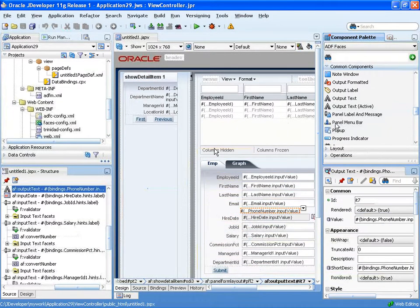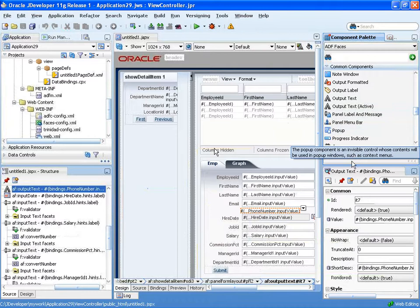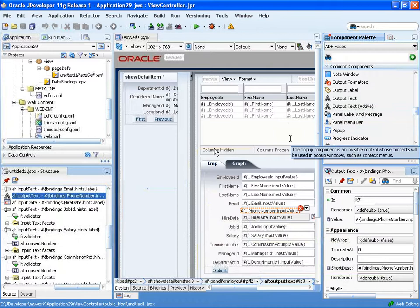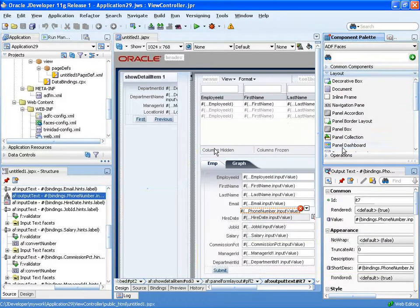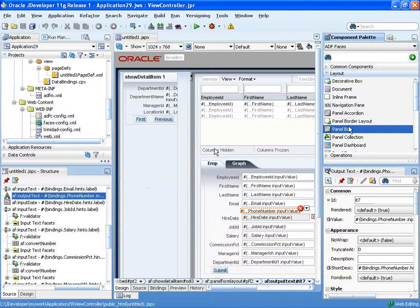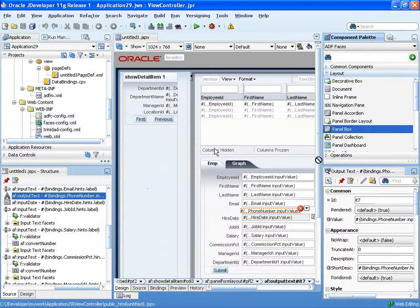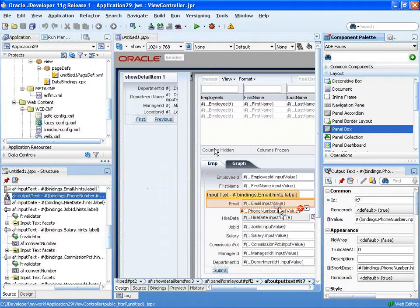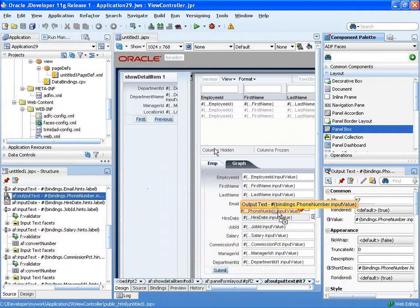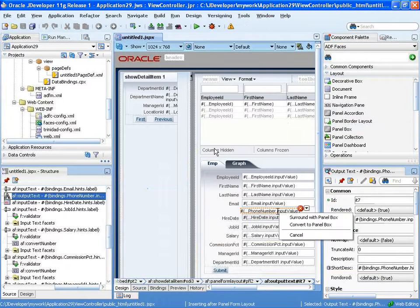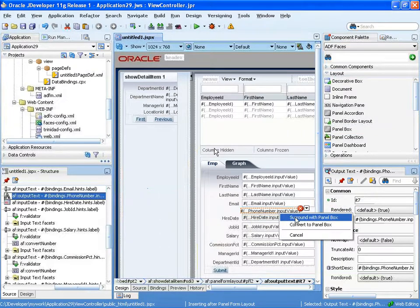And you might have noticed also that I can also get the surround with option. So another thing that you can do with a right mouse click is to pick, for example, a panel box, and instead of, again, using the left mouse, click the right mouse button and drag and drop it.